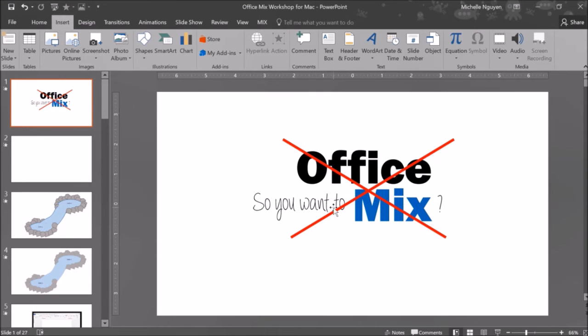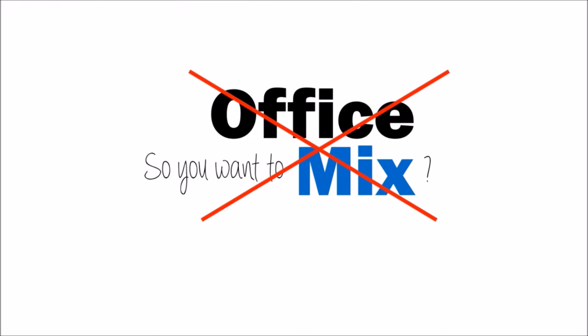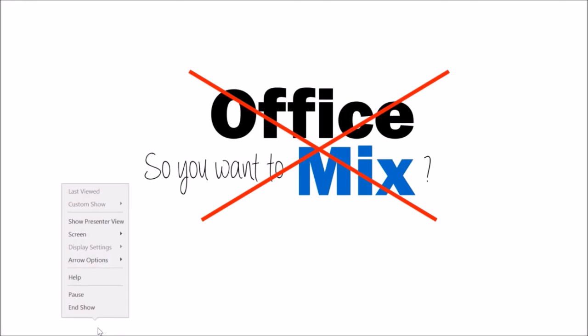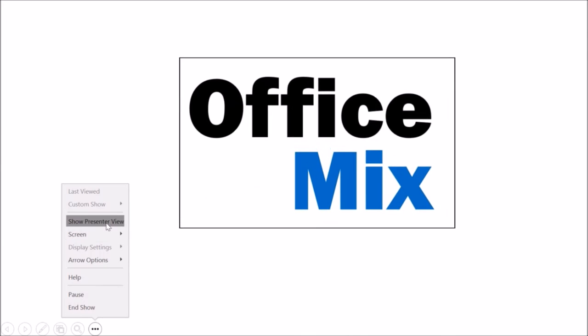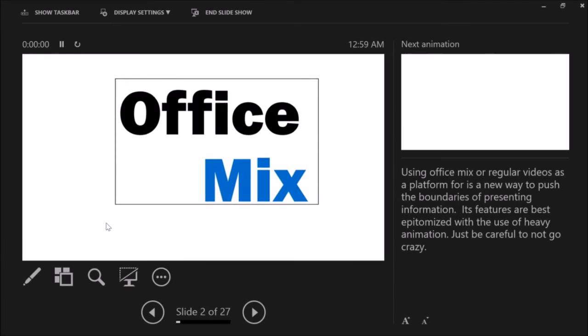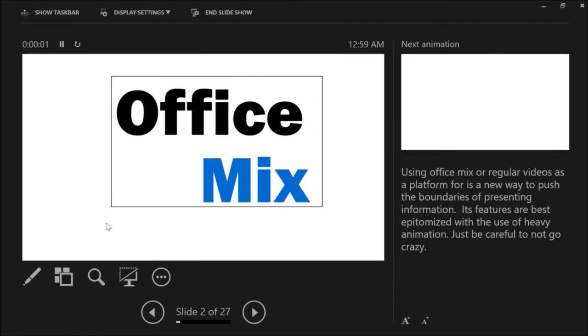After downloading the application and figuring out how to use it, click the button to present your presentation. Next, go to the bottom left corner to the button with the ellipses. Click it and select Show Presenter View.